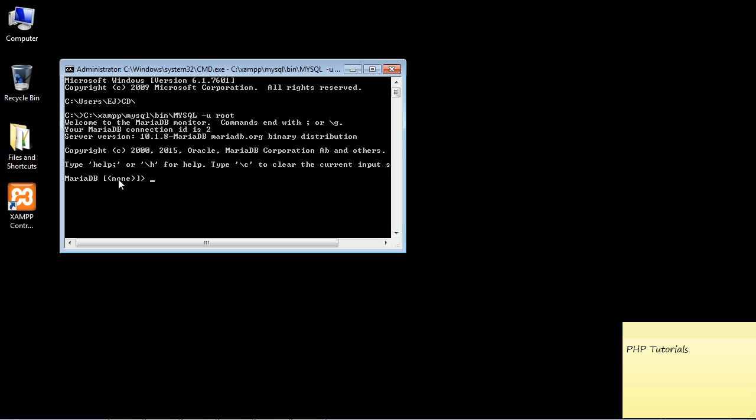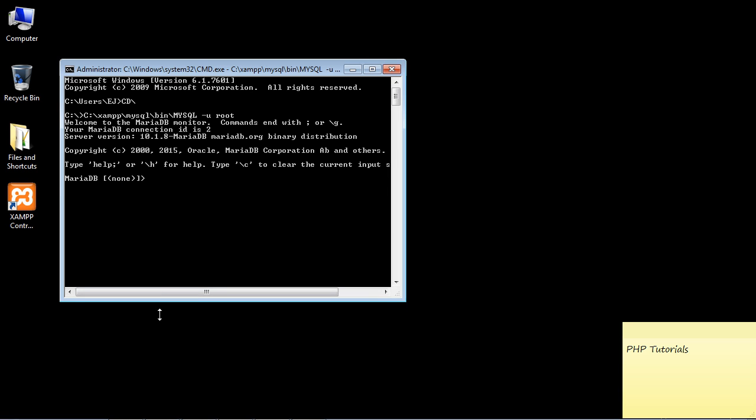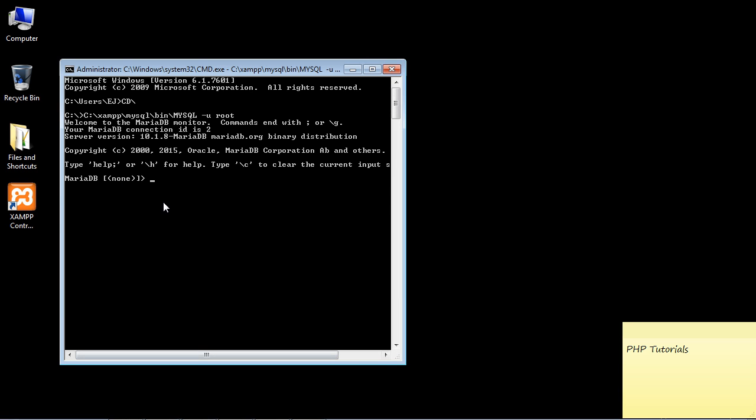You can see we don't have any databases at this point, and that is fine because we haven't created one yet. But that doesn't mean there aren't databases that are already out there. They were created when we installed XAMPP. Let's actually make this a little bit bigger.